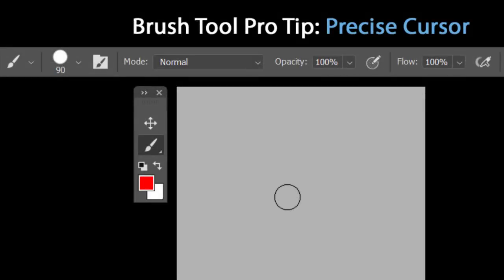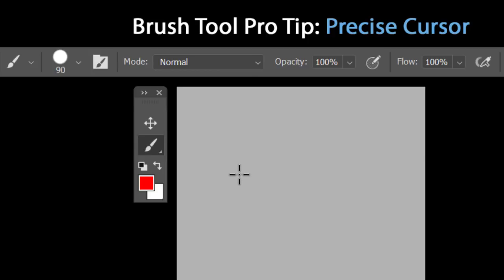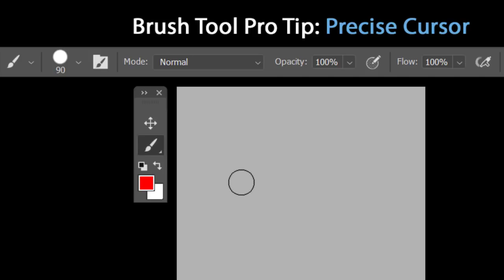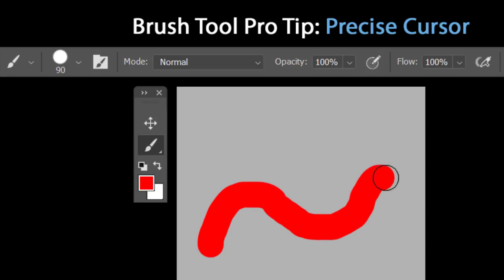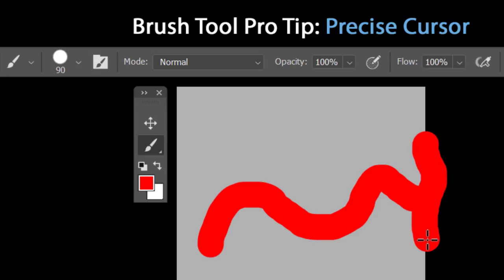For a quick way to switch between normal brush and precise cursor, press the Caps Lock key. This switches from normal brush tip to precise cursor. Press Caps Lock again to switch back. This is very useful when you're in the middle of painting and need to do a precise job — just toggle Caps Lock and toggle back when done.